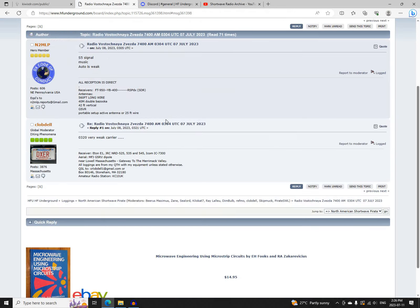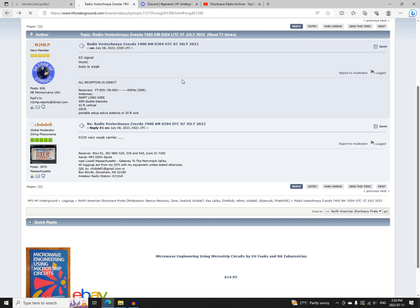And Radio Channel Eastern Star is on 7400. He's on 24 hours a day. Logged at 0304 UTC by N2MLP and C-Lob Dell.